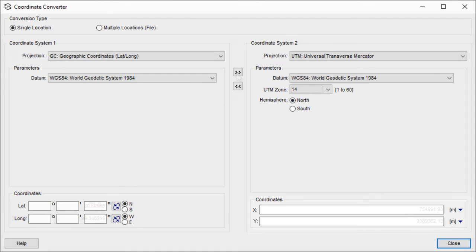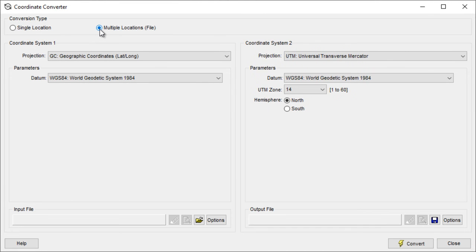Choose the Multiple Locations option to convert multiple coordinates at one time via a simple text or comma-separated file.